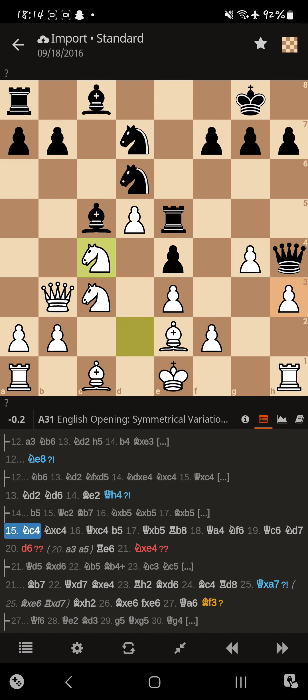Magnus knows that, though. So, Magnus decides, hey, you know what? I need to get rid of some pieces. Let's trade this bad knight for a good knight.